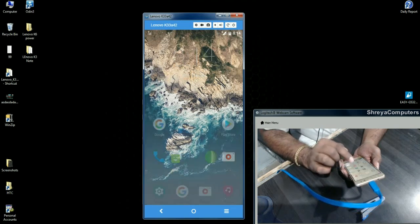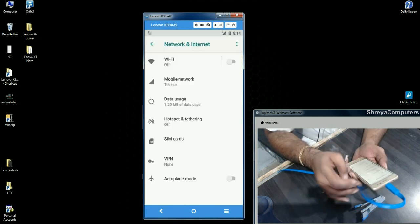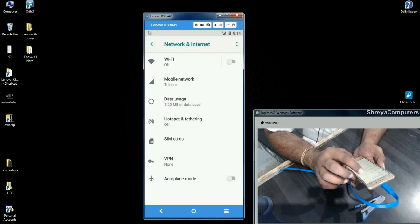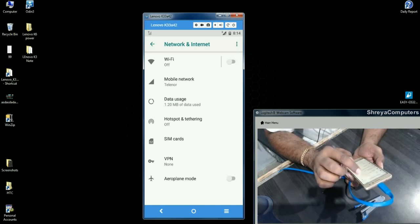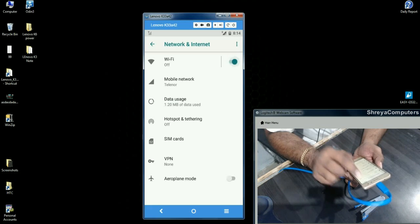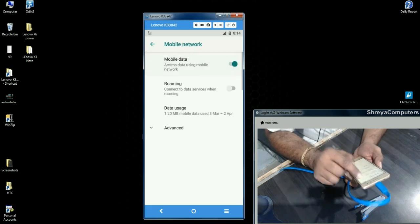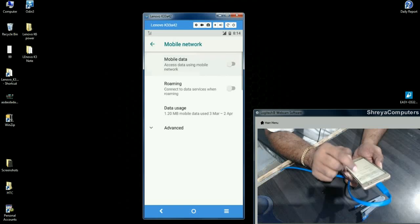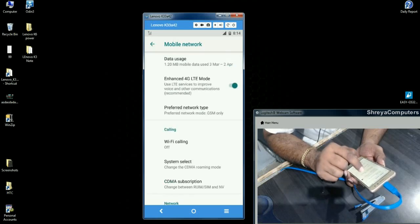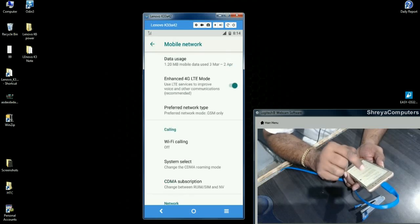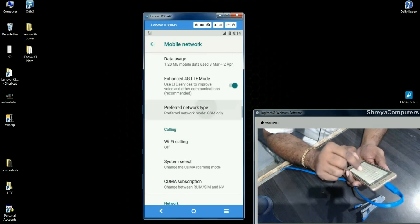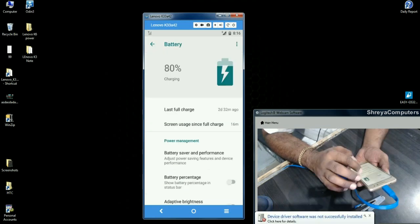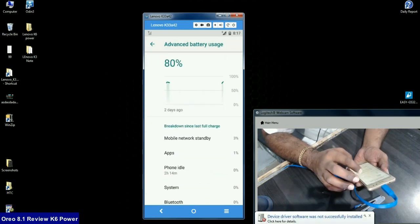In the settings area, under network and internet, I found some lag in Wi-Fi connectivity. When we try to enable Wi-Fi, it will automatically go disabled. We can enable or disable mobile data. The 4G LTE mode is given but it's still not enabled.